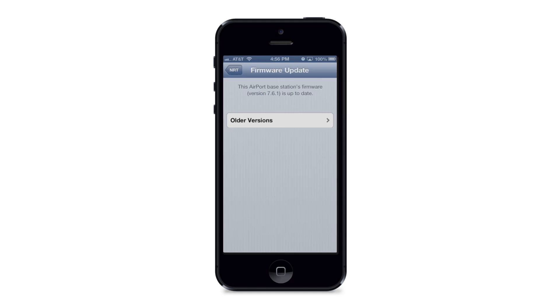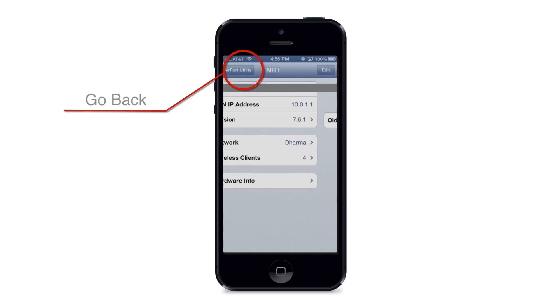However, if you choose this option and find that you're not using the most current firmware, it will give you the option of installing the most current firmware. So I'm going to hit the back button again and hit the back button once more.